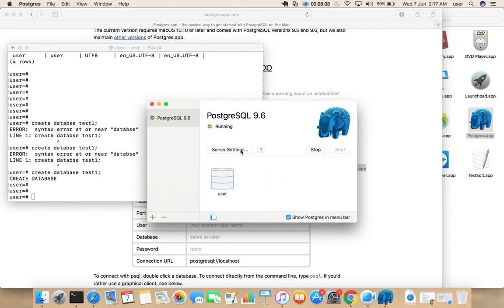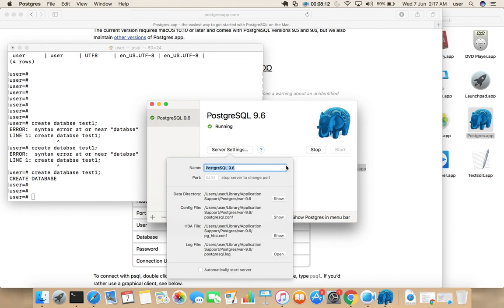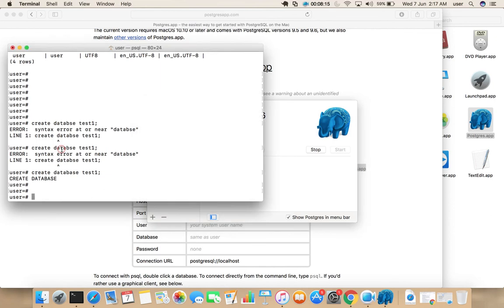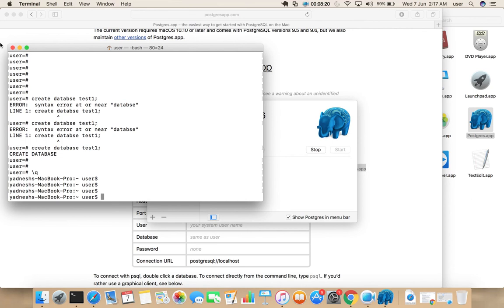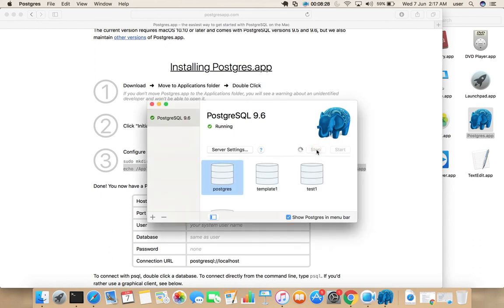And this server is listening on port 5432. Okay, so this way we can install and configure PostgreSQL server in Mac. Let me stop it.